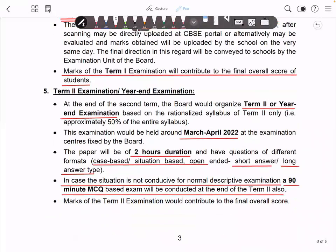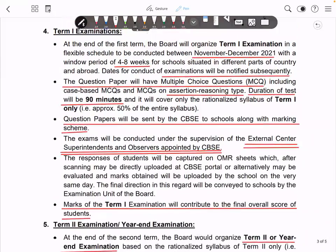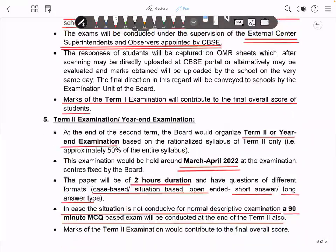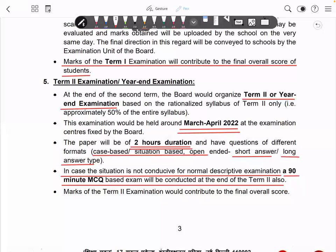Now, what will Term 2 be? Term 2 will be in March and April. Term 1 paper is 90 minutes but Term 2 will not be 90 minutes — it will be 2 hours, i.e., 120 minutes. The duration is increased by half an hour because it will not be purely objective. Term 2 will have case studies, situation-based, open-ended, short answer, and long answer — all theory type questions.